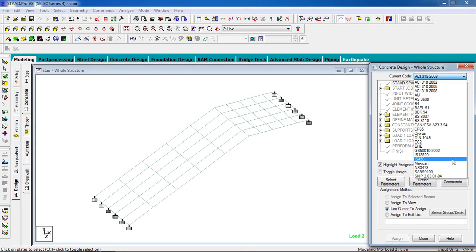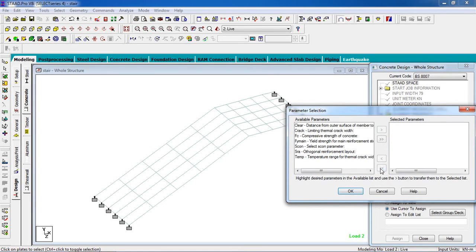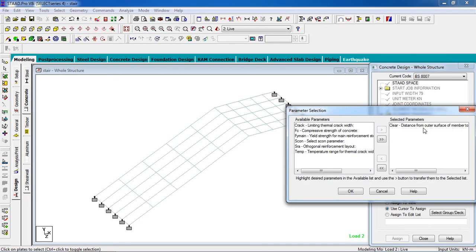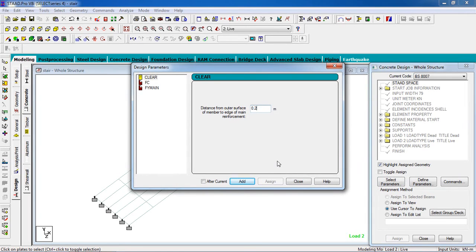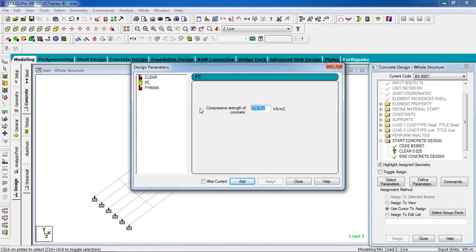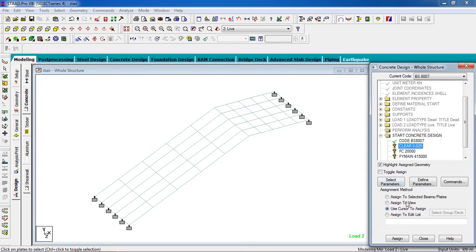Go to Design, then Concrete Design. Select your code — select IS 456. Note that in plate design the software gives moment results, not reinforcement area directly. Go to the parameters, set the compressive strength, and define the design parameters — set it to 0.025. Edit and set the cover to 15mm, and close.